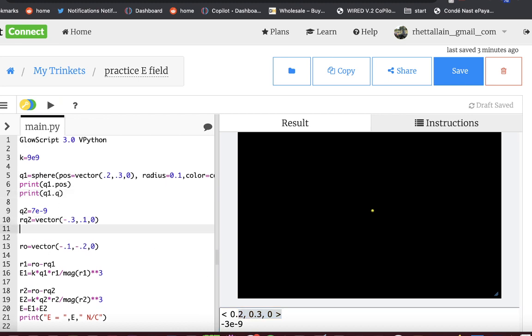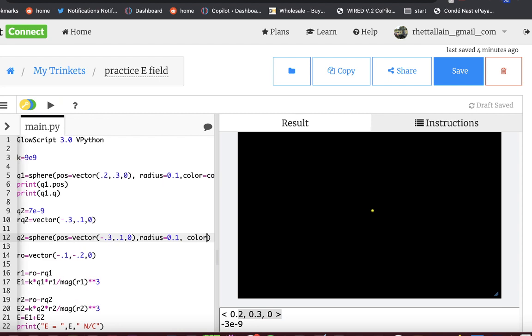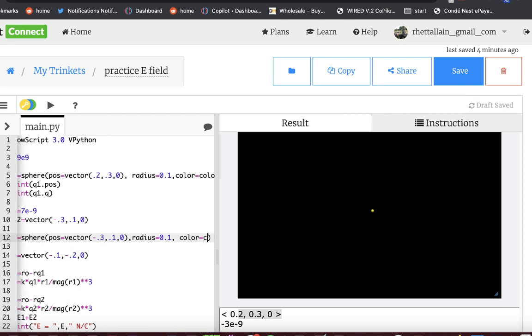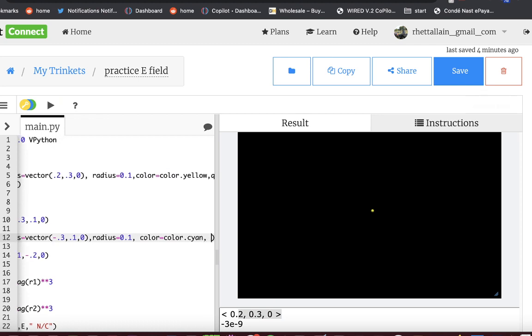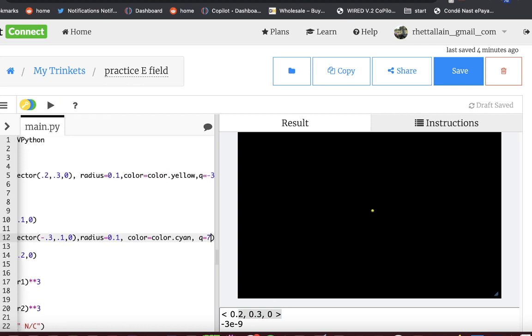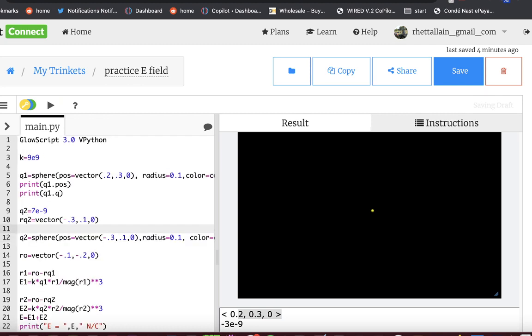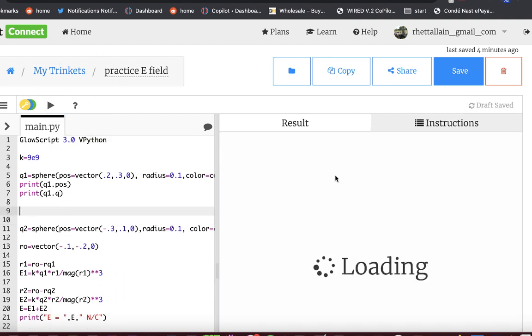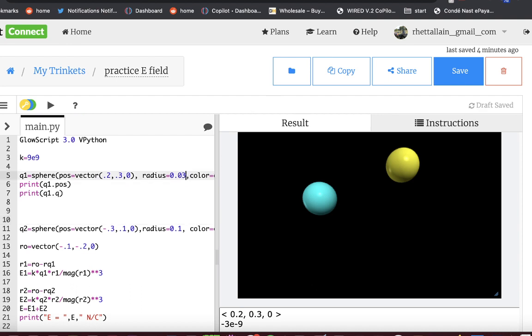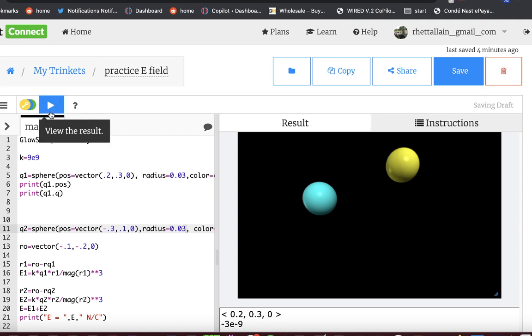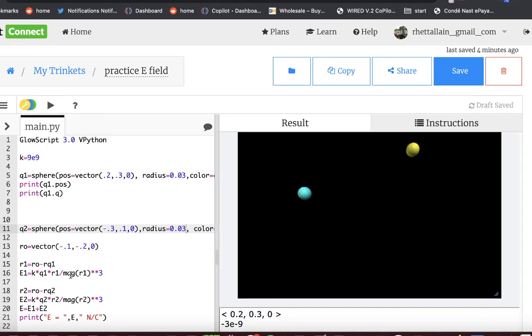Let's do the same thing down here. Q2 equals sphere. Position equals vector negative 0.3, 0.1, 0. I think I can type faster than I can copy and paste. Same radius. Let's make this cyan. Color equals color.cyan. I find that with a black background, the lighter color objects look better. And then Q equals 7E negative 9. And let's delete this stuff. And then run it. So there you go. There's my two charges. They look a little big. Let's make these half the size. That's 10 centimeters. That's not a centimeter. Let's make that 0.03. Now run it. There. Okay, I'm happy.